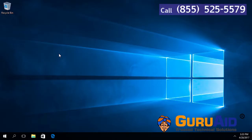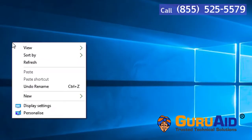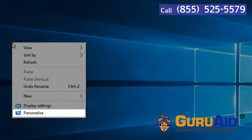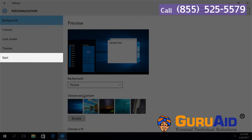Right-click on the desktop and choose Personalize. Click on Start, presented on the left side of the window.